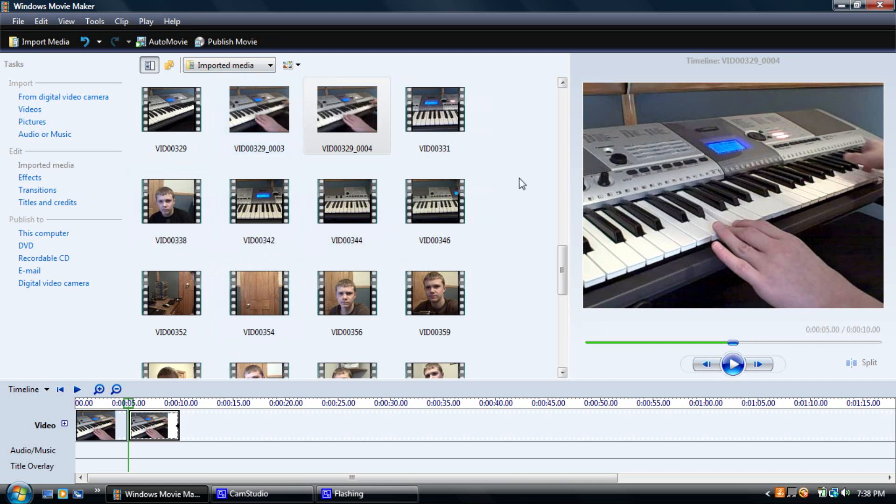So that's just how to reverse a video in Windows Movie Maker. Please rate and comment and subscribe to my videos.